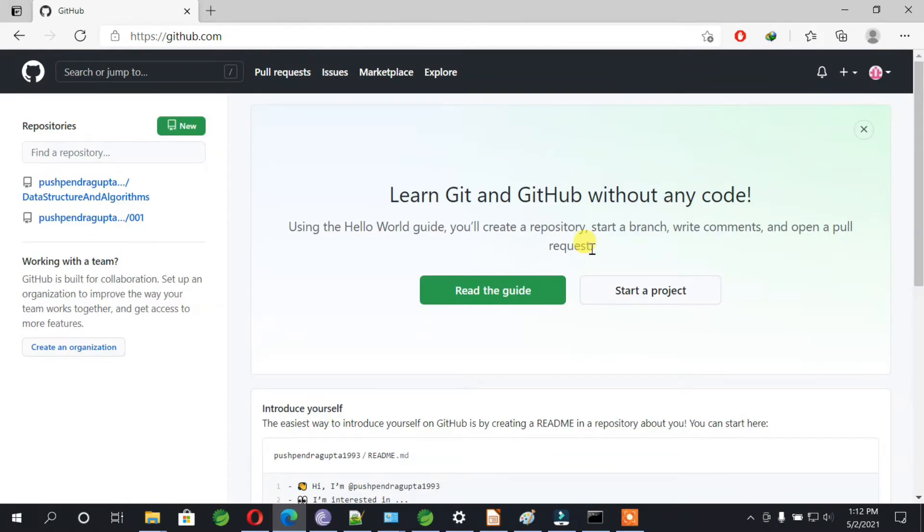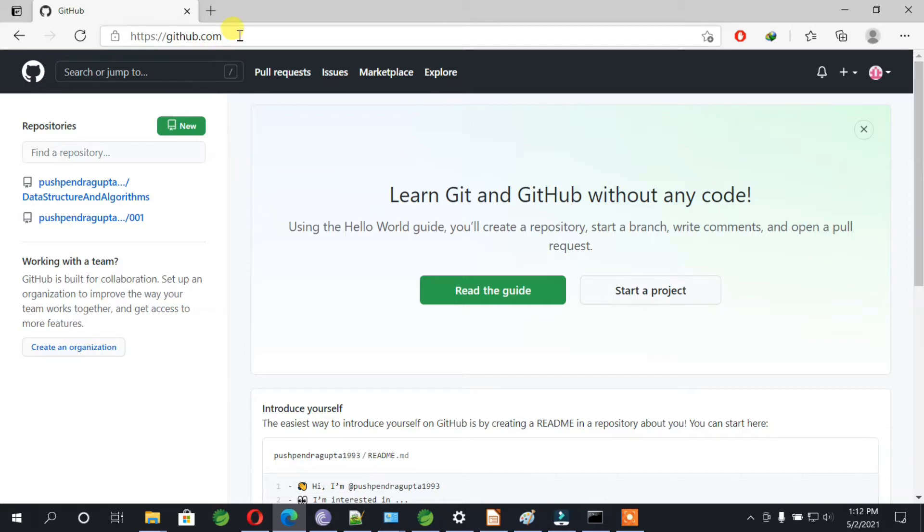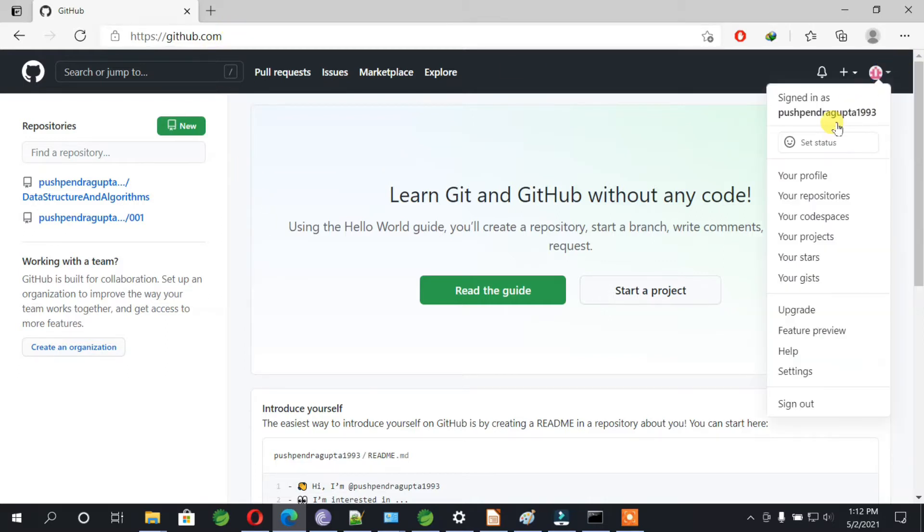Hello everyone, welcome you all back. Today we are going to see how we can import a project from GitHub directly to our IDE. So if you can see, I have logged into my GitHub account.